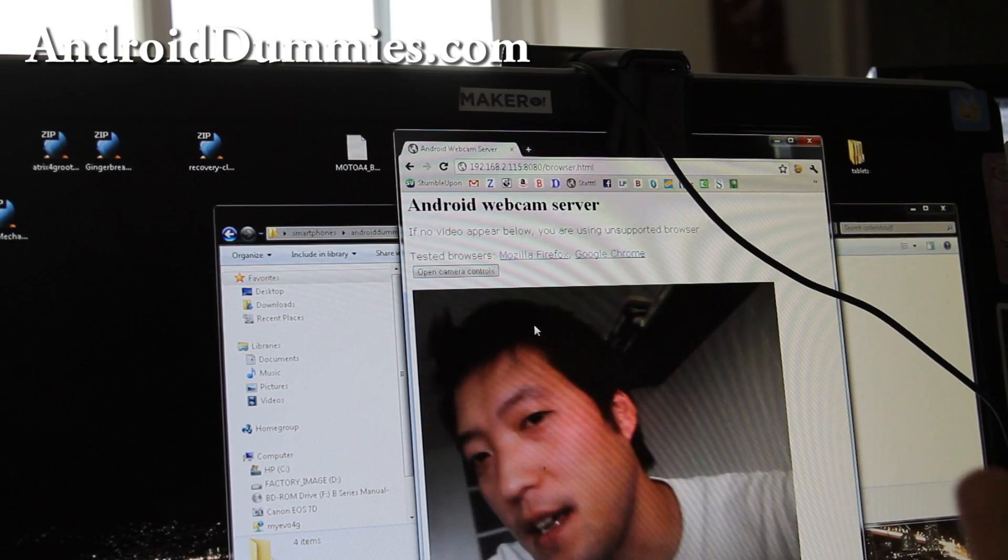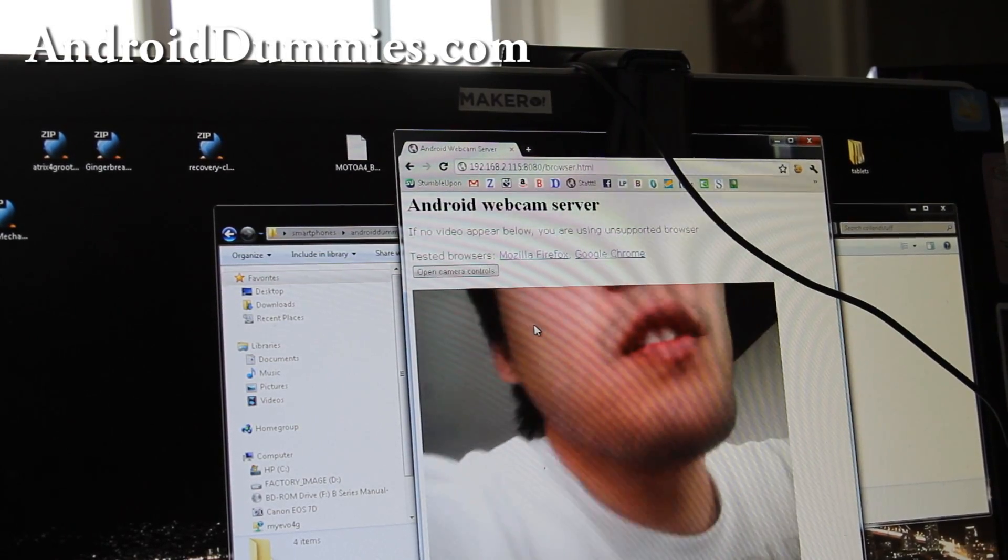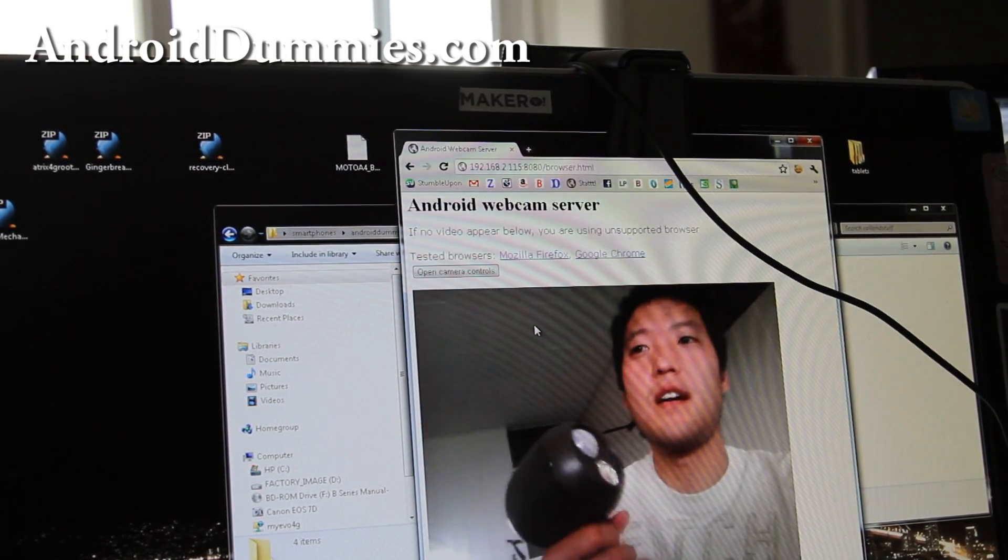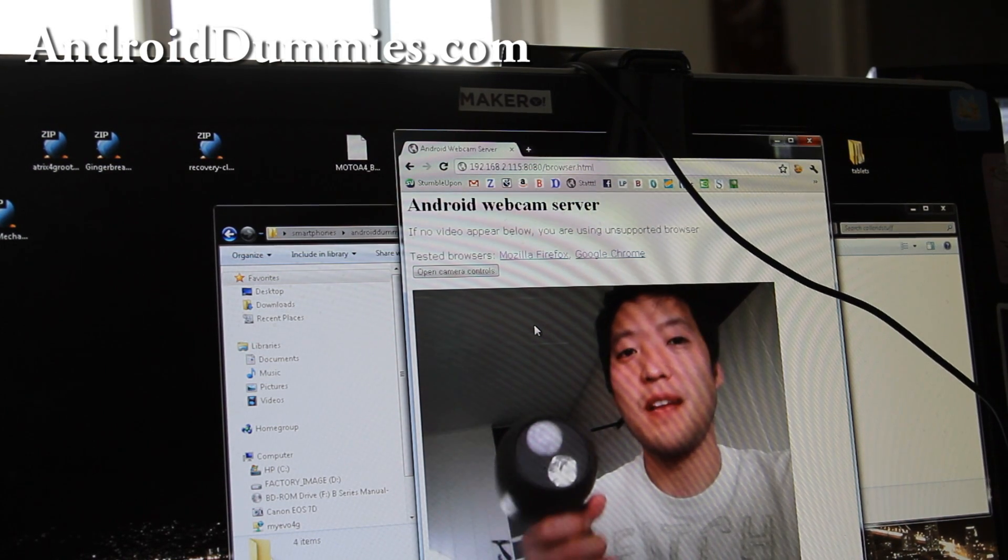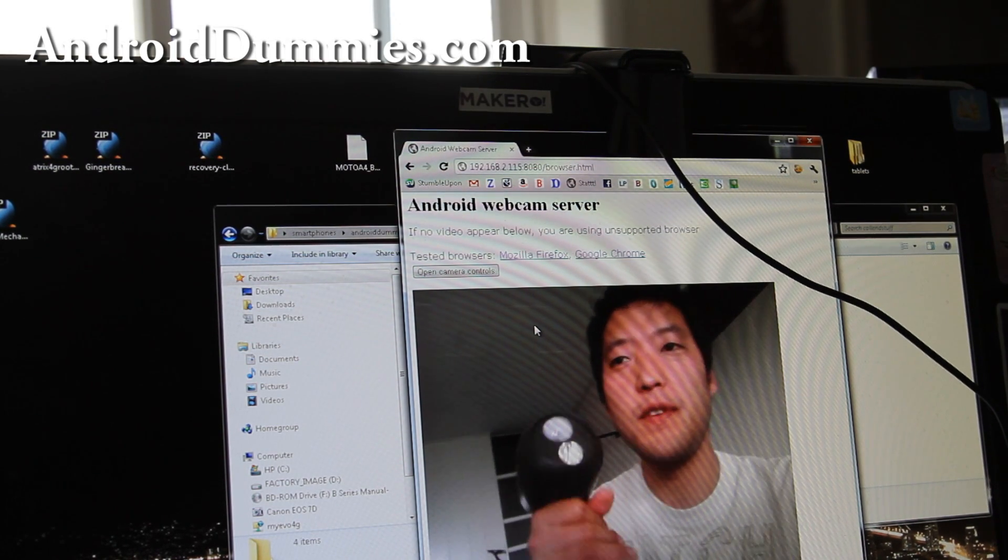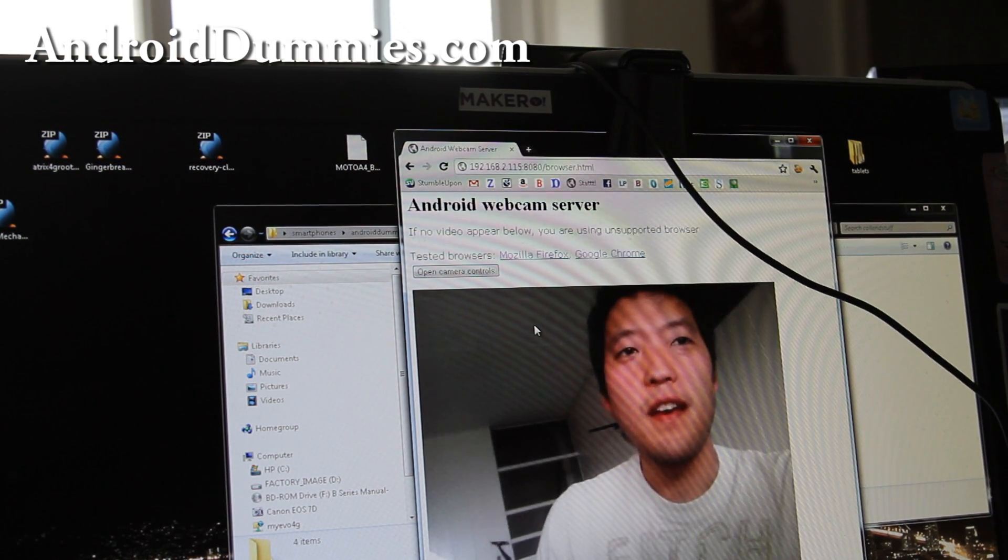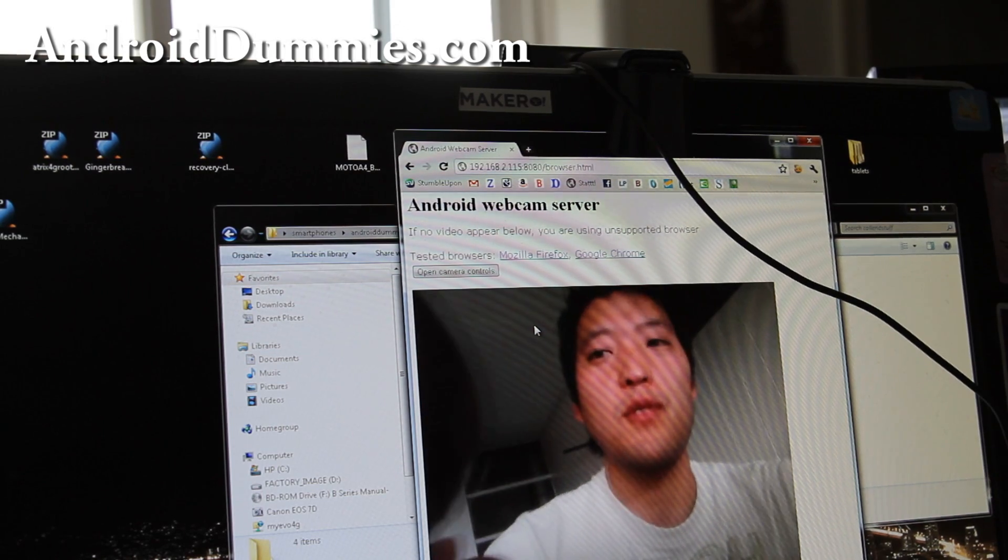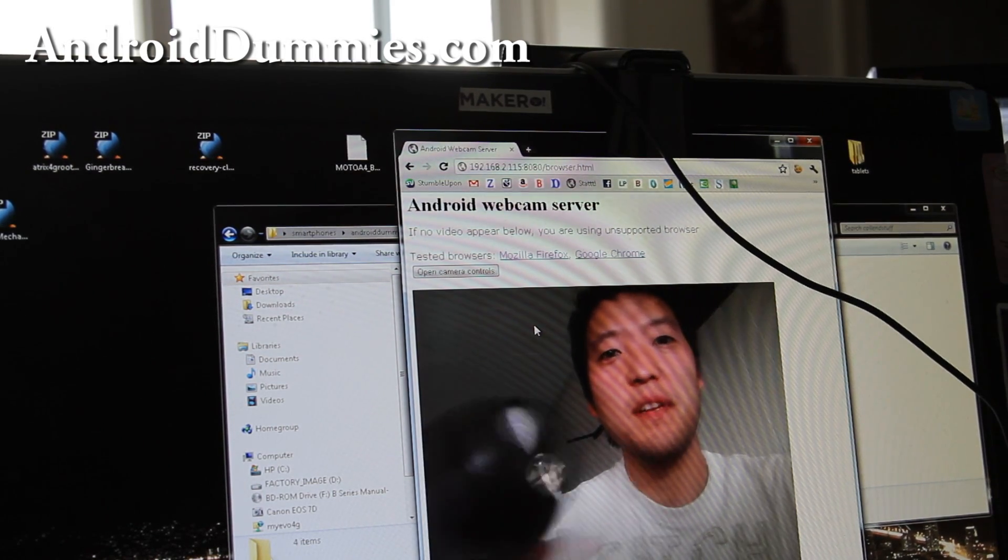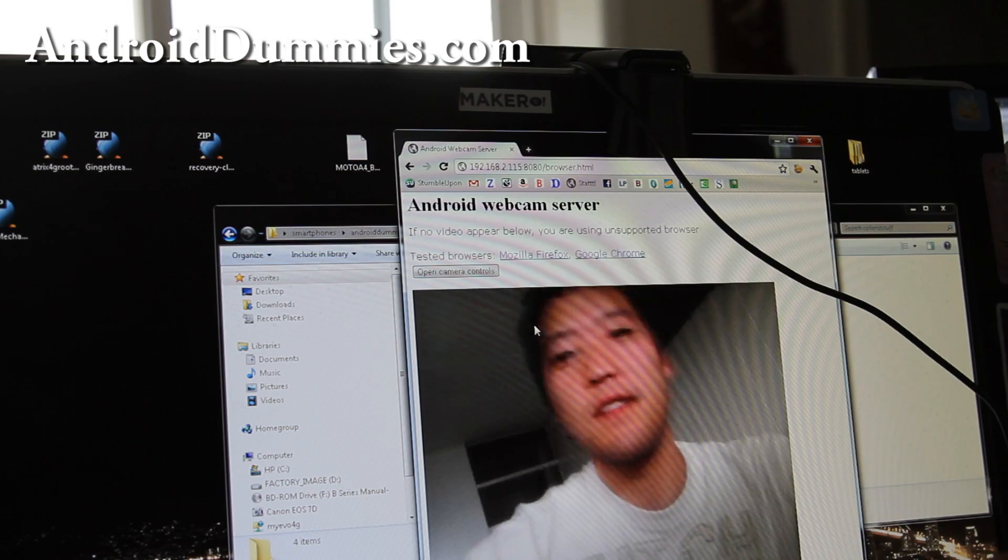And another thing you can do is I've got this nightlight, wireless nightlight. I reviewed this before and I set it right by my Android webcam. So at night, if somebody comes in, boom, I got the video.